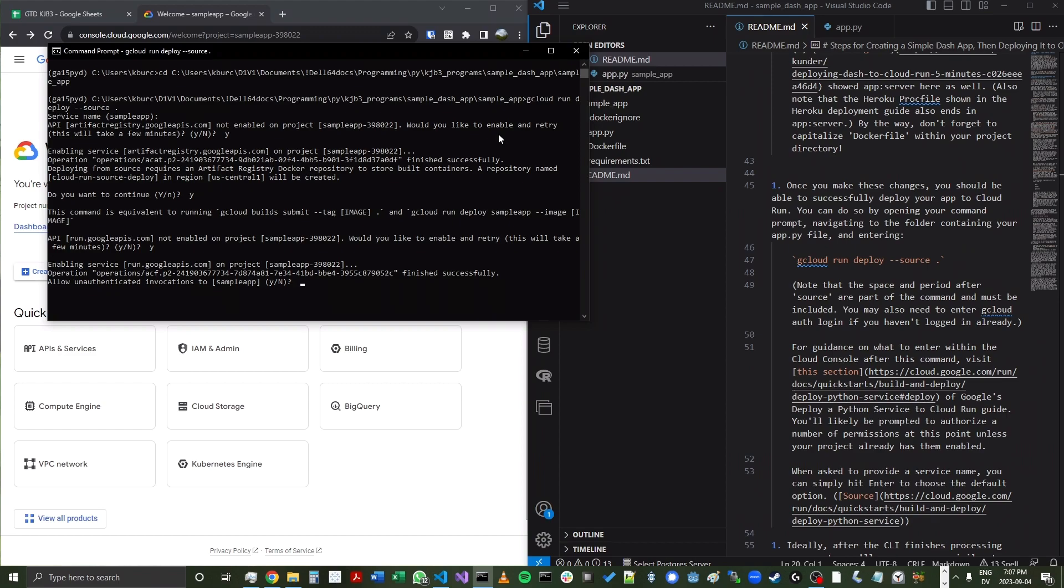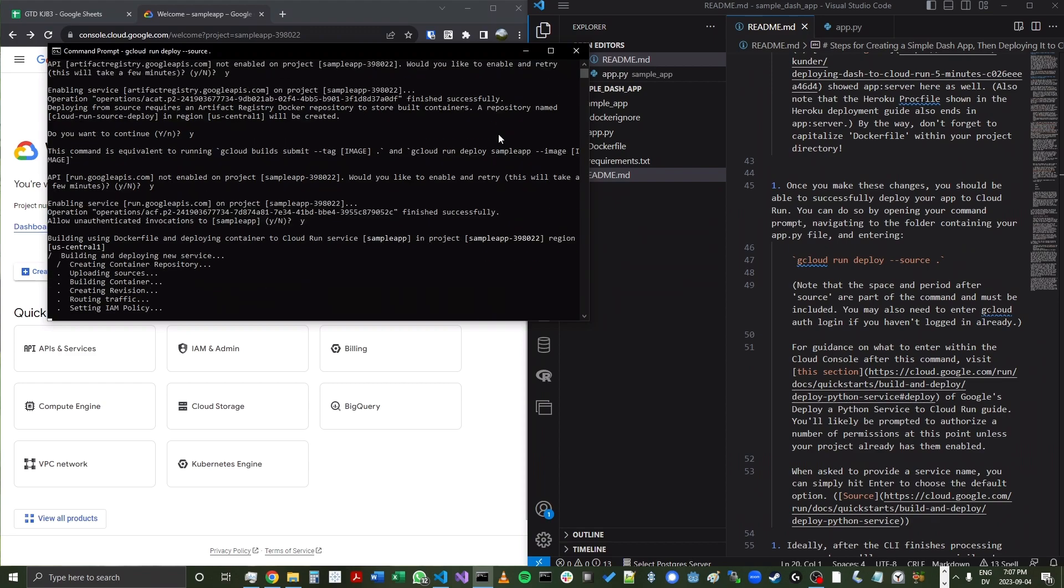I could have done all this earlier, but in some cases, I think it's just easier to do it here. And then also allow unauthenticated invocations to sample app.